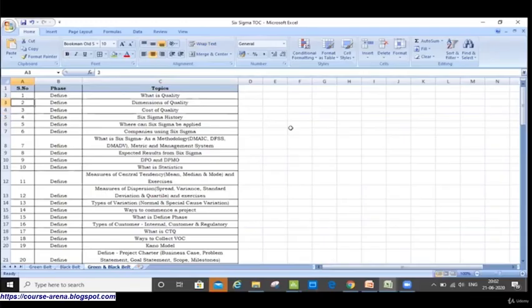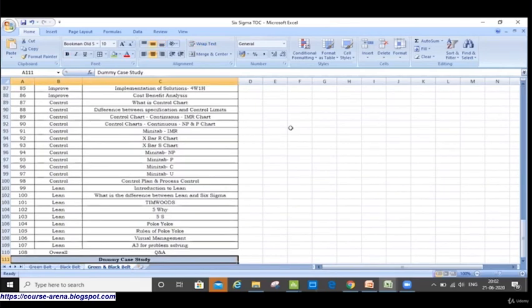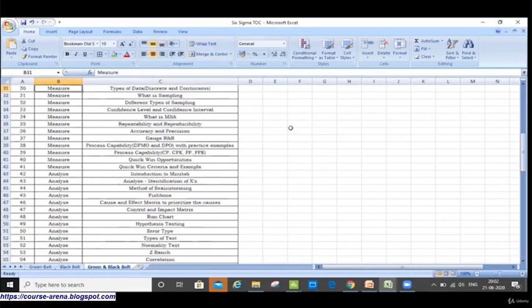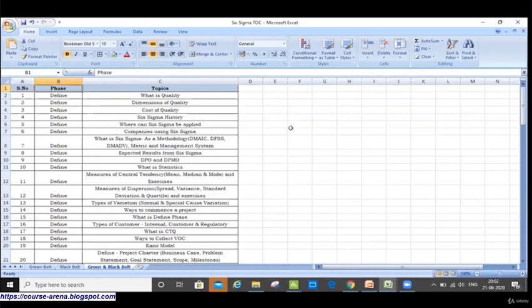I won't cover all these details one by one because they'll come as a phase, but I just want to show you that we have around 107 or 108 line items here. Don't worry about too many things — the intent is that we are going to cover each and everything which is part of a Black Belt program.